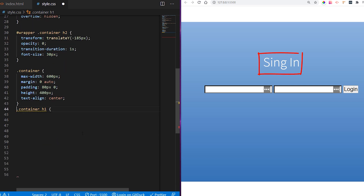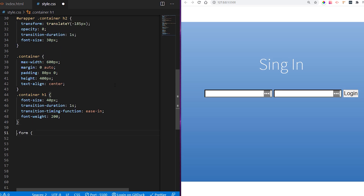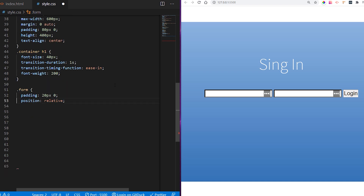Now we're going to style our header — h1 font size 40 pixels with a transition duration, because we want it to fade away when signing into the login form. The easing is going to be ease-in and font weight 200. For the form, we want padding, position relative since we'll have background elements, a z-index of 2, and a transition duration so the form element fades away once signed in.